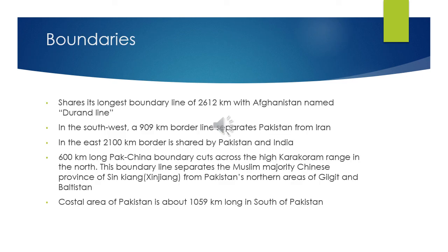Pakistan shares its longest boundary line of 2,612 kilometers with Afghanistan, which is named the Durand Line. This boundary was demarcated in 1893 after a mutual agreement signed between the Afghans and British rulers. They named it the Durand Line after that agreement.